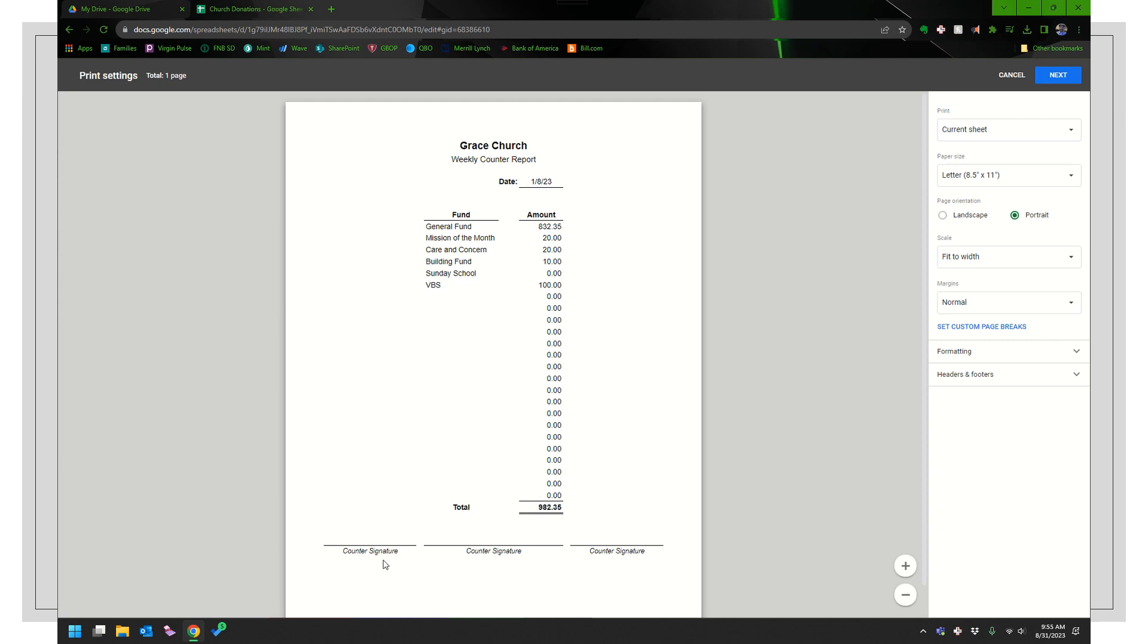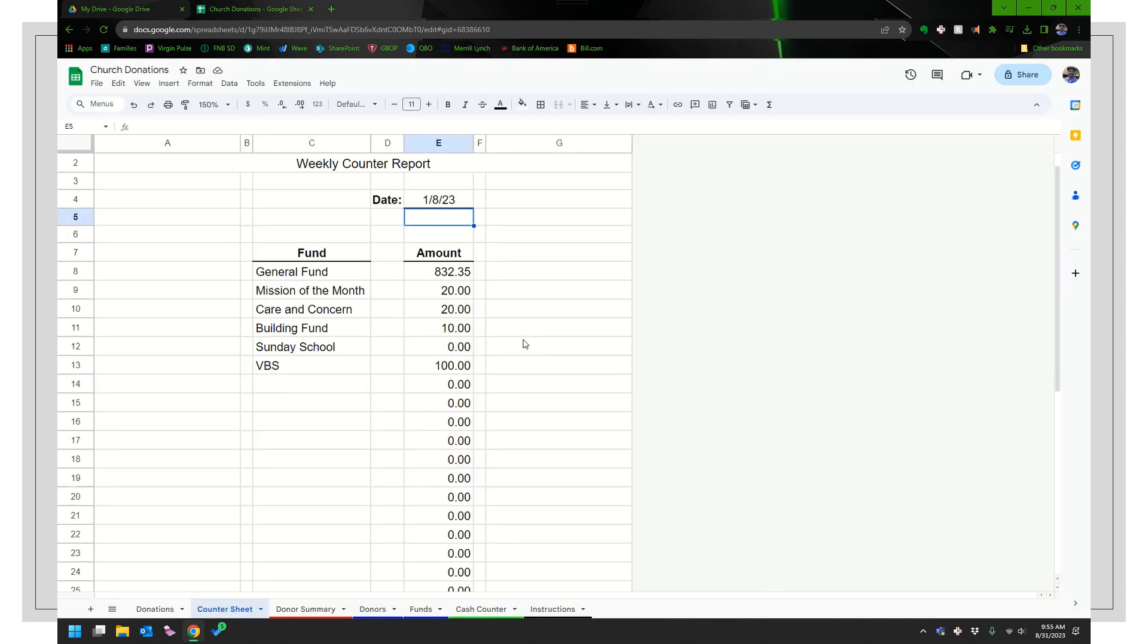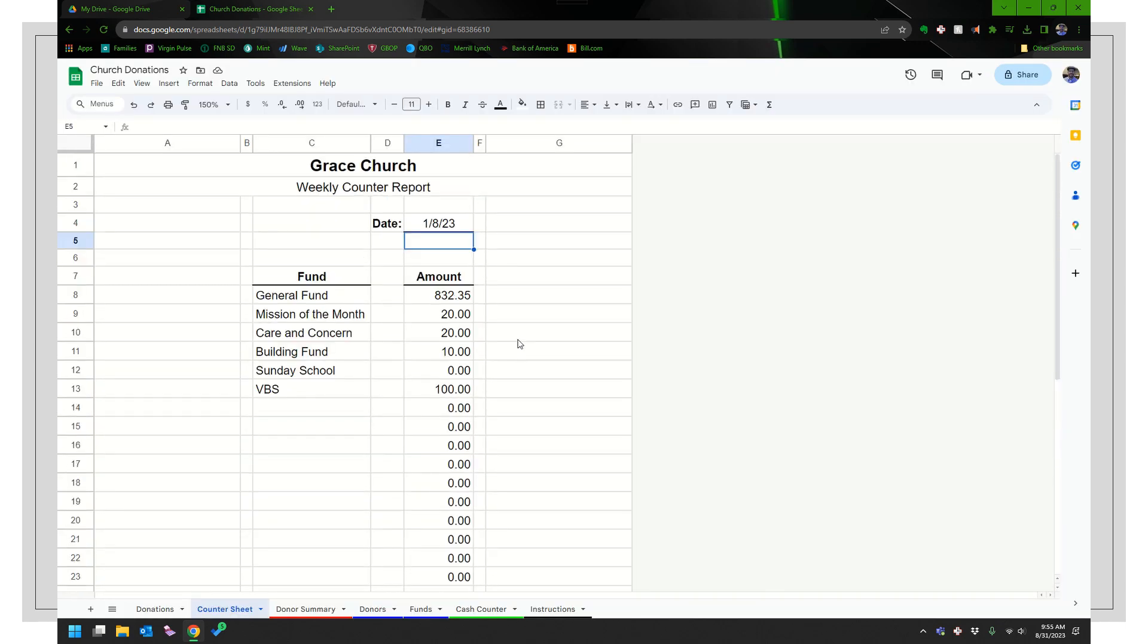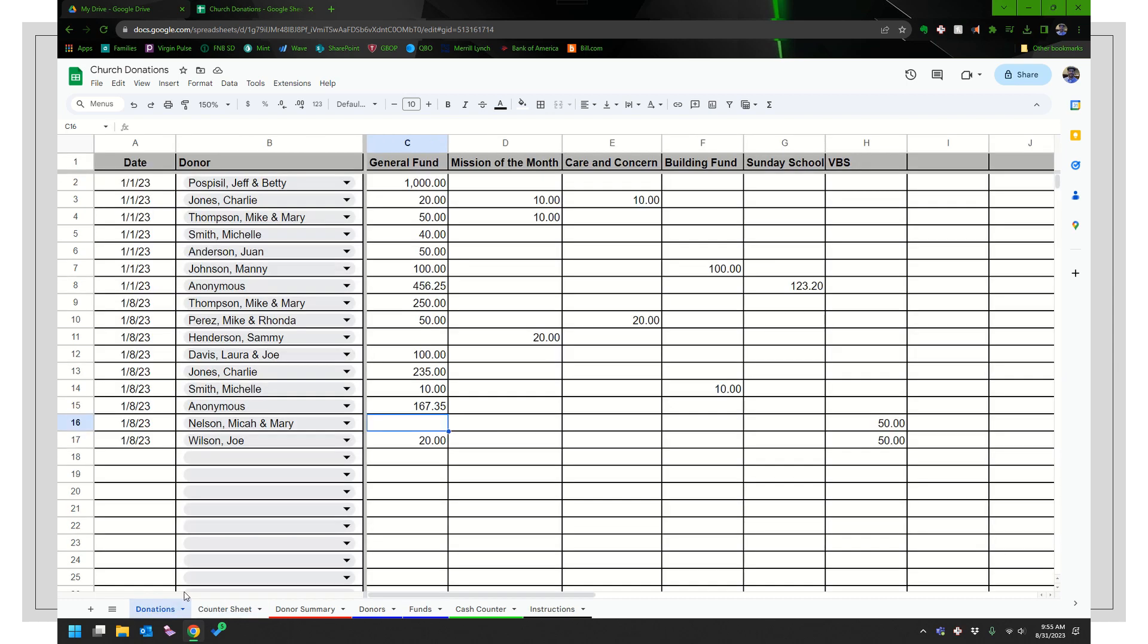There's also these signature lines. So when you go to print it, the people that counted the money should sign it. So that way we know who signed it. And we have some assurance on that. I'll go ahead and cancel that.